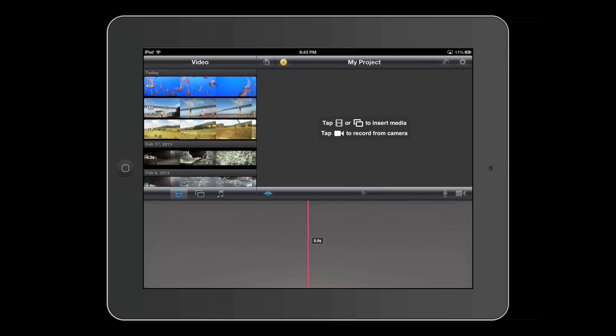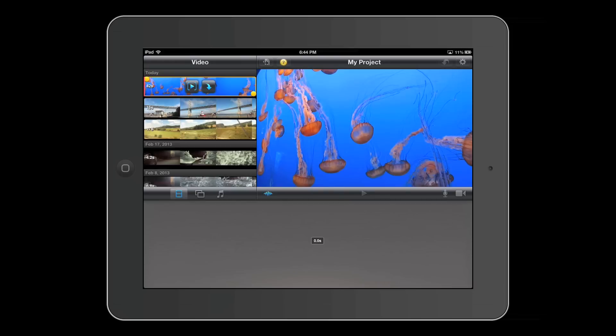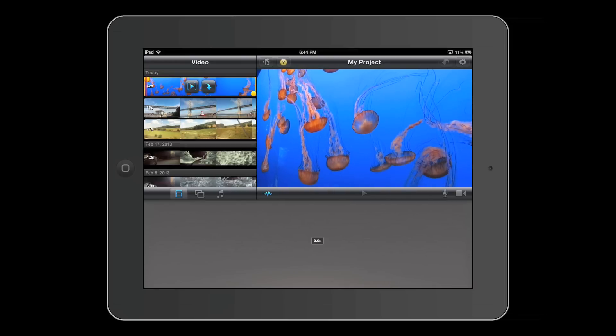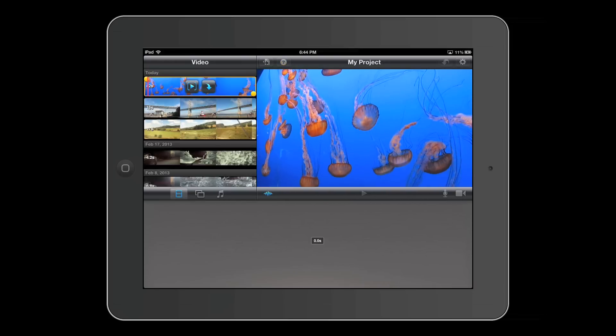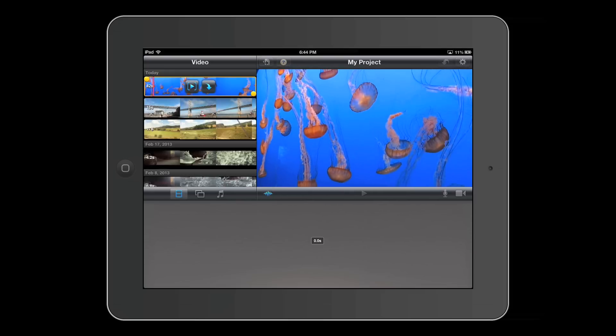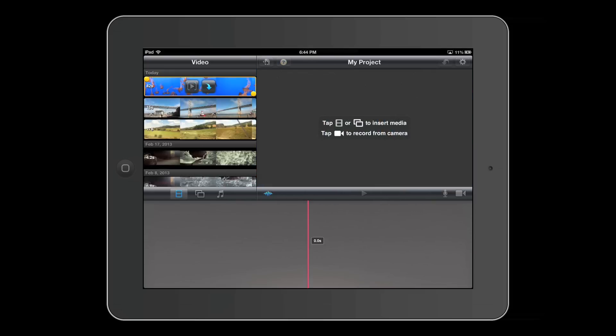There are some features for inputting videos and photos. So first, if you tap on a video, you can press on this play icon. This will let you preview the video clip. You press on the arrow right next to it, and it will insert it into your project.